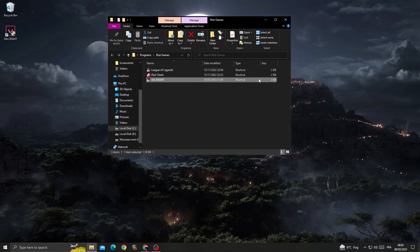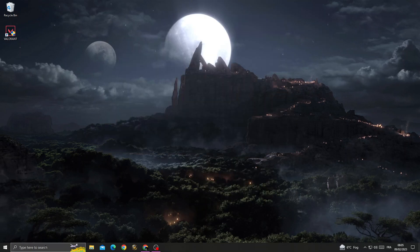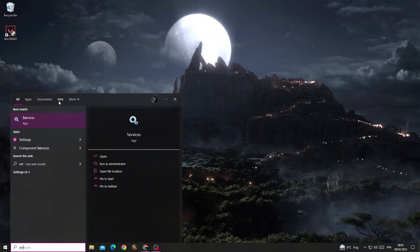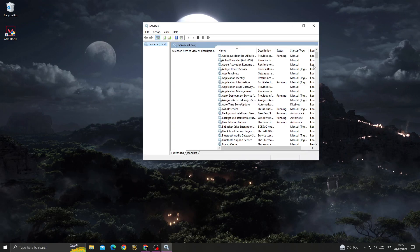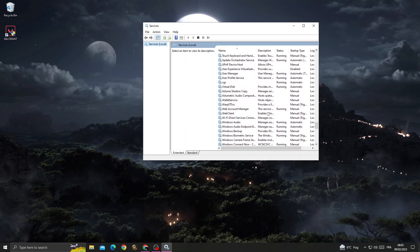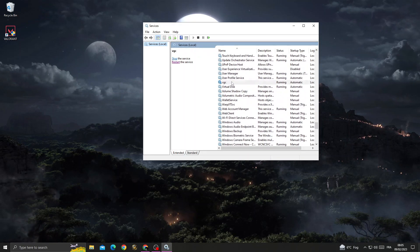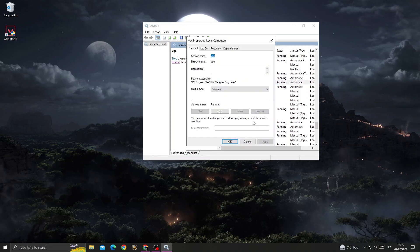Now close this window and then type Services here. Scroll down until you find VGC. Right-click on VGC and go to Properties.